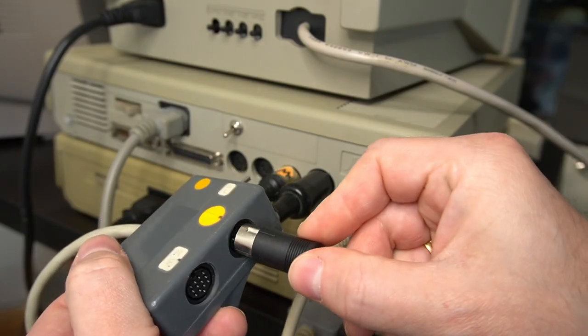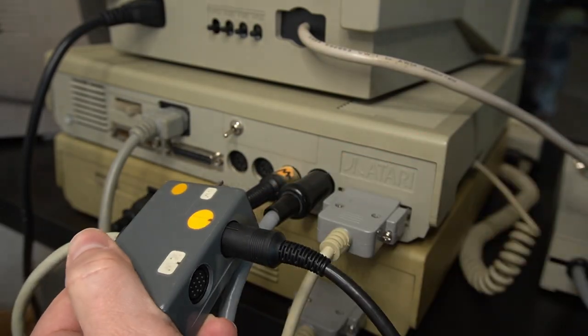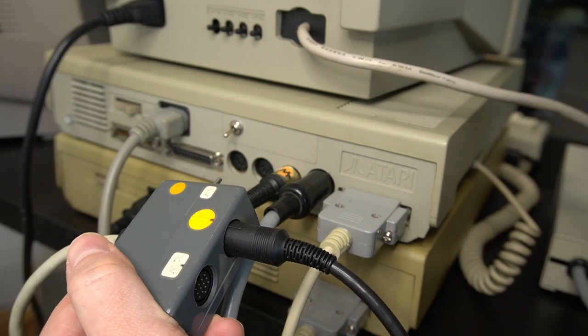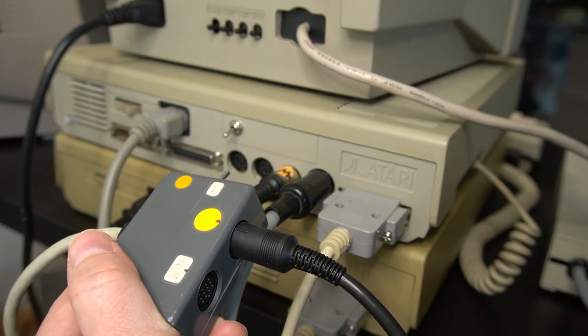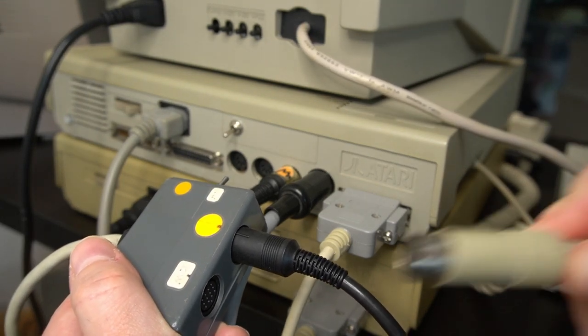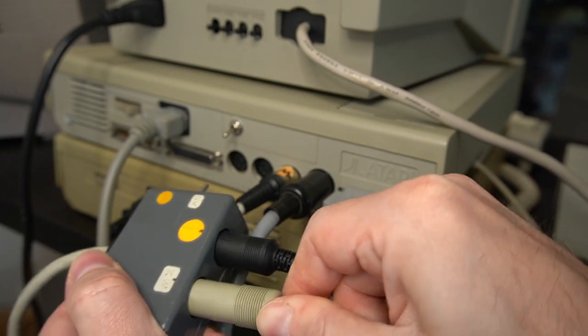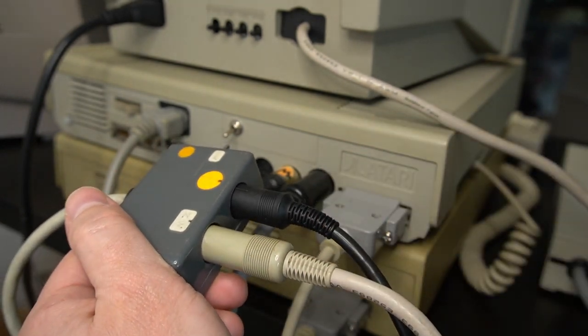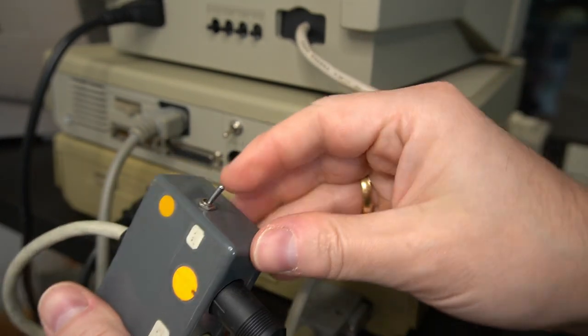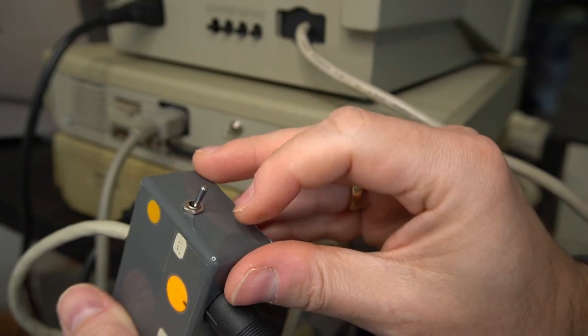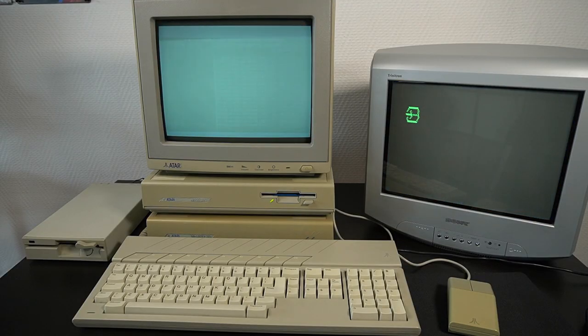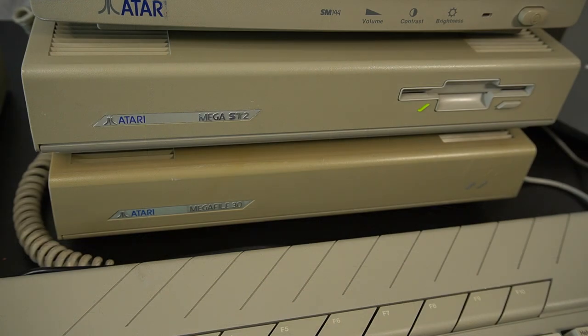To allow switching between the two monitors without unplugging and replugging cables, a monochrome color monitor splitter was developed. This splitter was a small adapter that plugged into the video port of the back of the computer and allowed the user to toggle between the two with a switch.